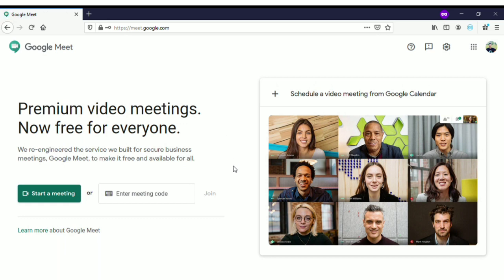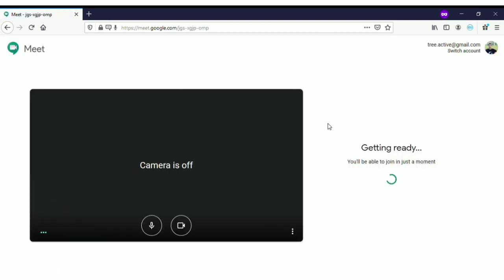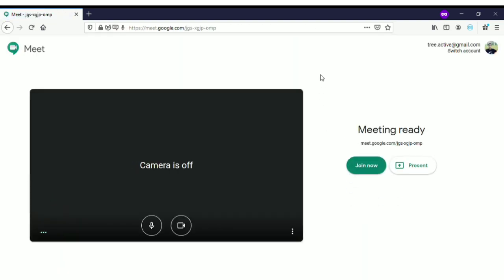Once you have logged in, click on next and you will come to this window. If you have not logged in, you won't see this window. Once you're logged in you will be able to see this page, and when you want to host a meeting, all you have to do is click on 'Start a meeting.'